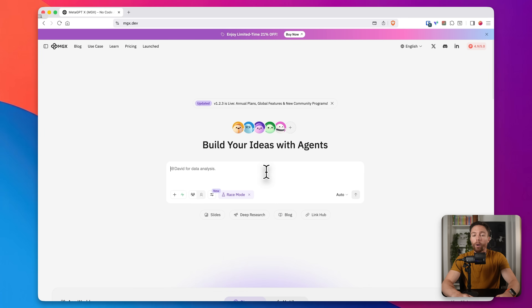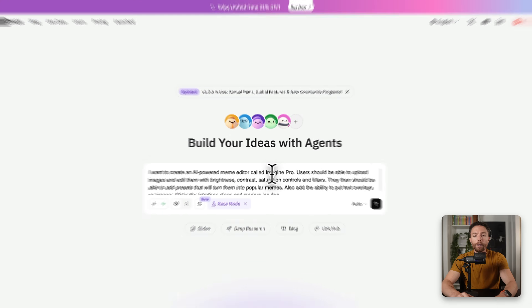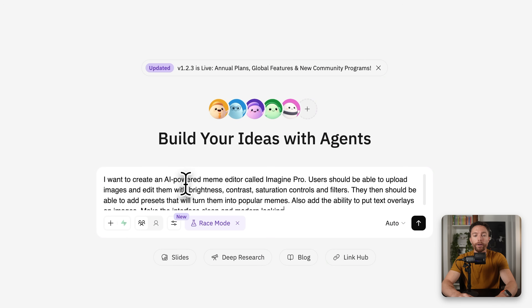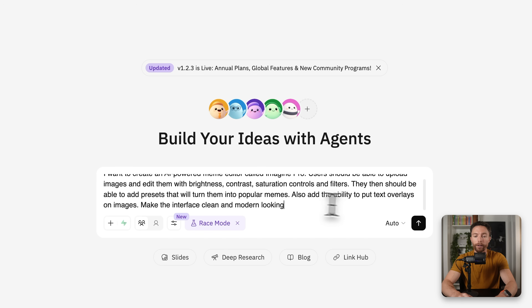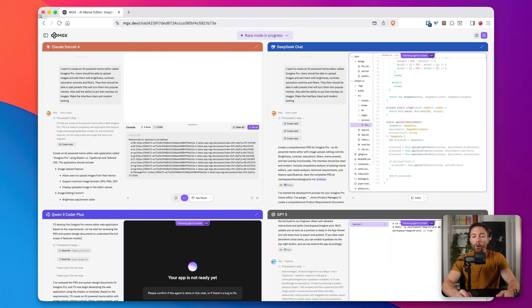All you have to do is describe in plain English exactly what you're looking for. I typed in that I'm looking to create an AI-powered meme editor called Imagine Pro. I want to be able to upload images, edit the images, and turn them into popular memes with presets. I also want text overlays on the images. I want the interface to be clean and modern looking — and that's it. I'll click submit.